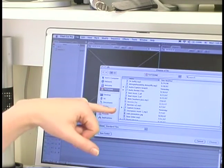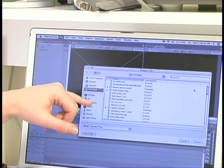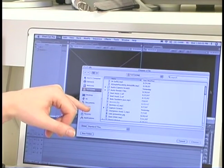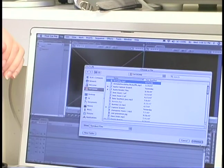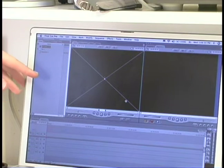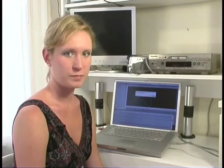The first thing I'm going to import is an MP3. So I look through my list, I select it, choose, and it will appear.